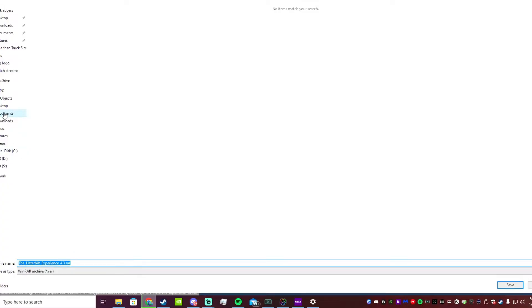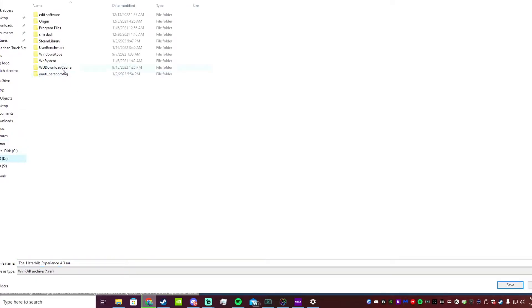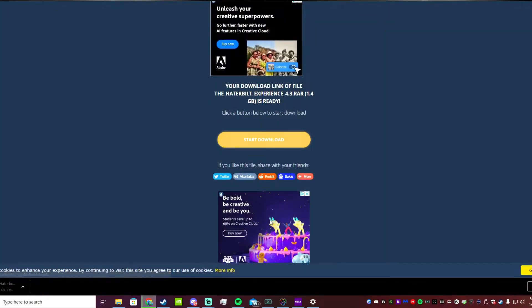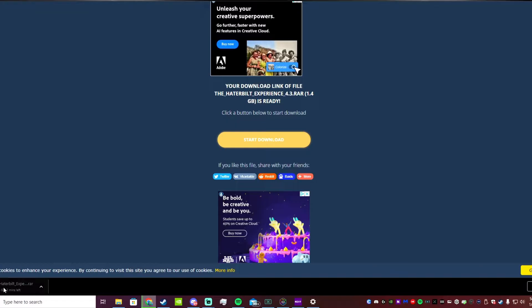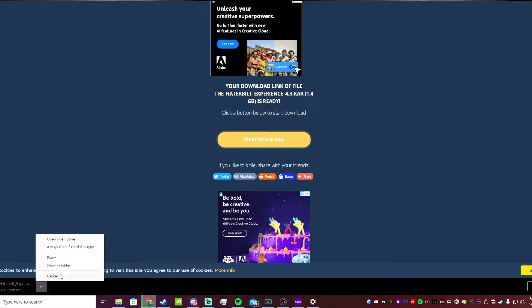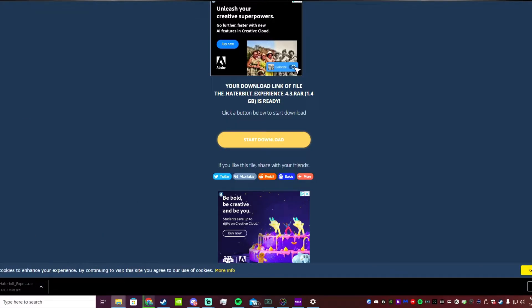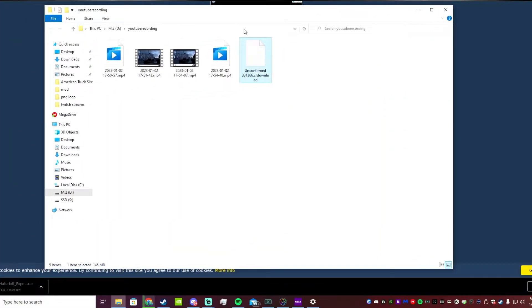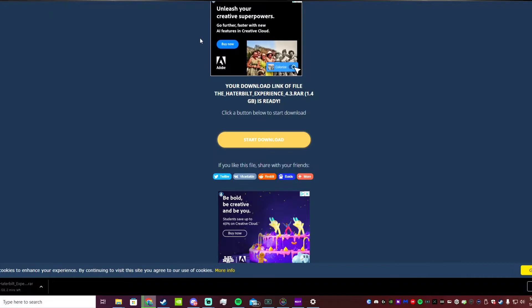You're just going to want to scroll down to where it says start download. Anytime that stuff pops up or extensions or anything like that, just close it out. Do not install it. Don't click anywhere else on the ShareMods website - you just want to click start download.